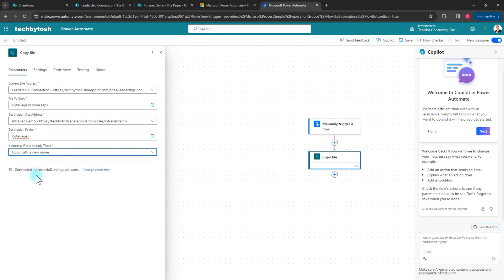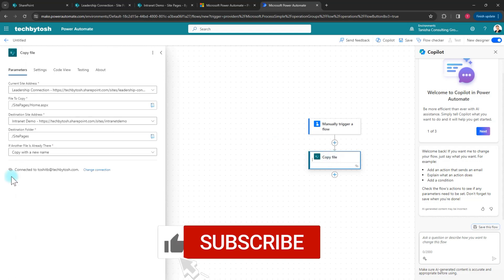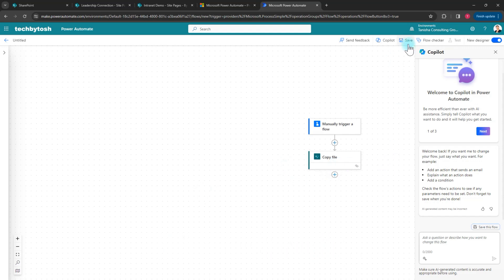I'm going to choose to copy with a new name so I don't accidentally overwrite the existing file, in case I still want to use the old file. Once that's done, I save the workflow and confirm everything looks good.